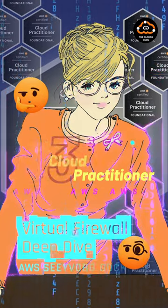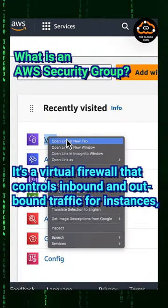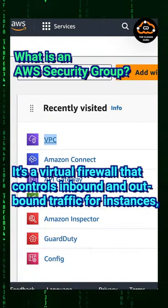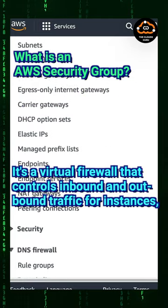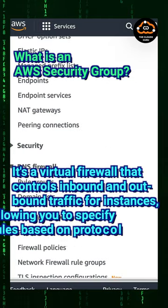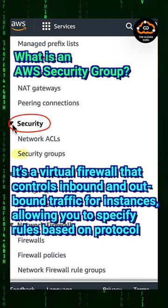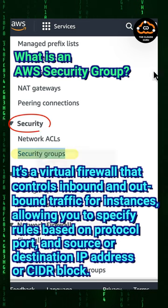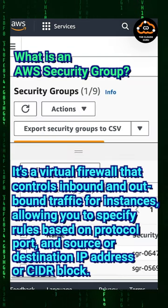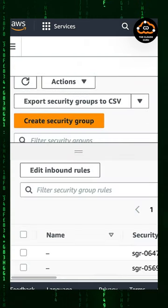What is an AWS security group? It's a virtual firewall that controls inbound and outbound traffic for instances, allowing you to specify rules based on protocol, port, and source or destination IP address or CIDR block.